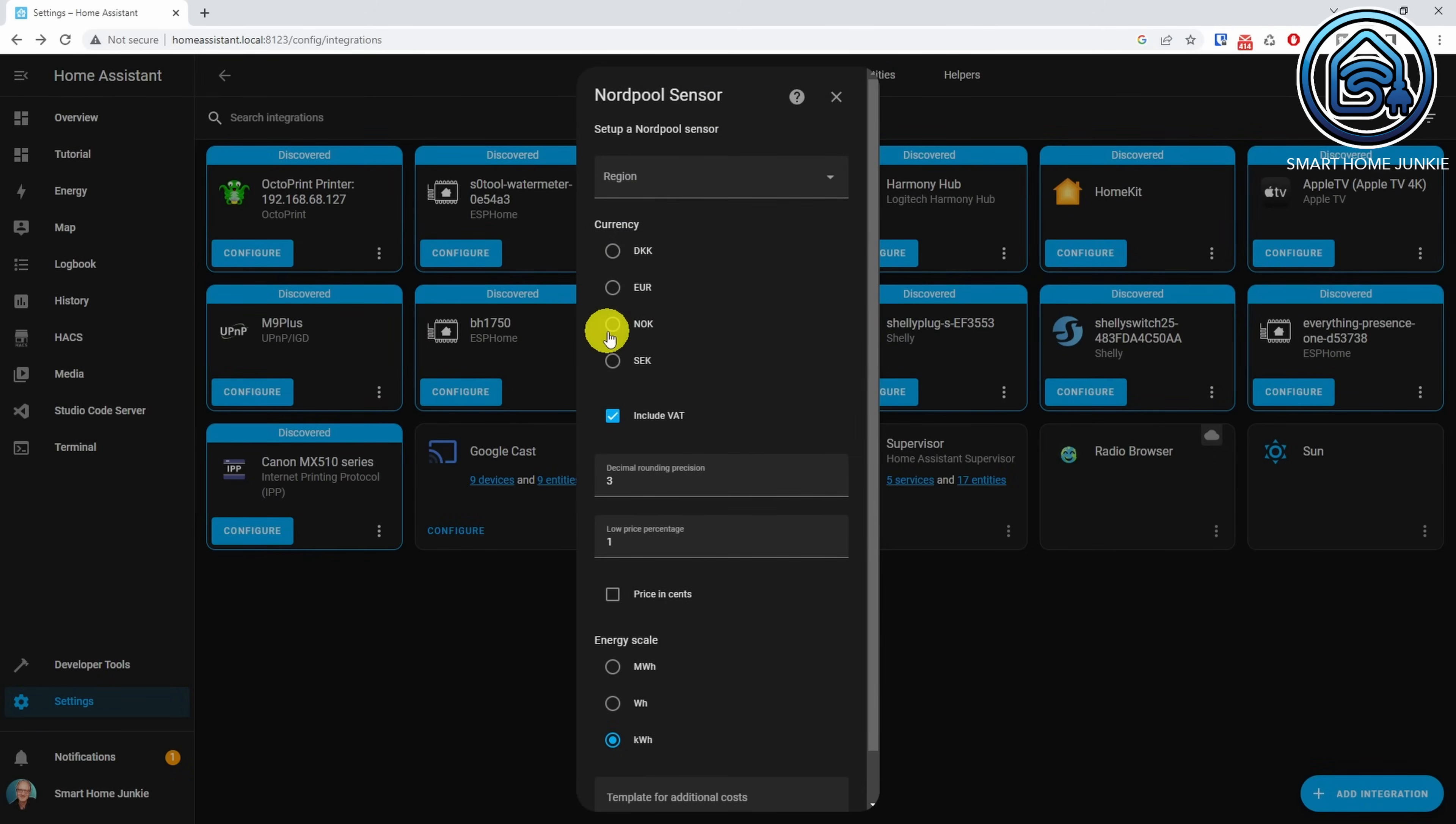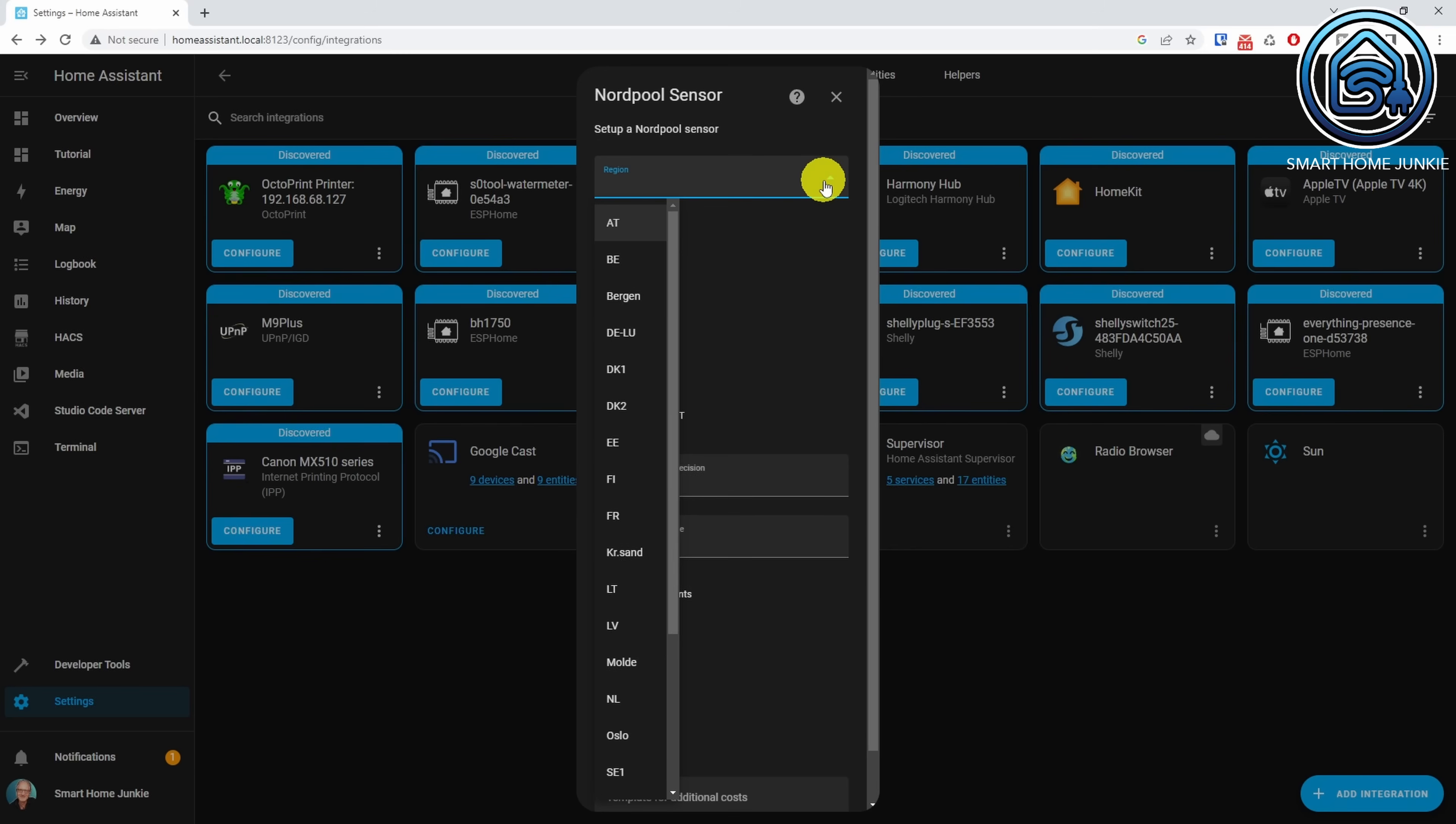The configuration wizard for Nordpol will now start. Select your region here. If your region is not available, you might want to try the ENSOE integration which I will cover in a minute. But the template that I am about to create works the same for that integration, so please stay tuned before you install the ENSOE integration.